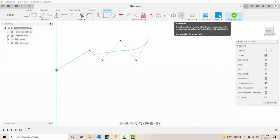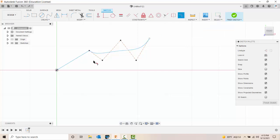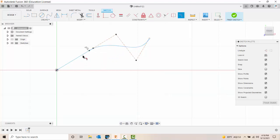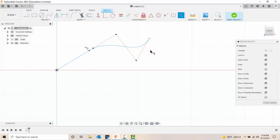I'm going to come up and use the smooth curvature constraint. So I'm using the curvature constraint. I pick on the line and I pick on the spline, and it builds a nice smooth line that is attached between the two.